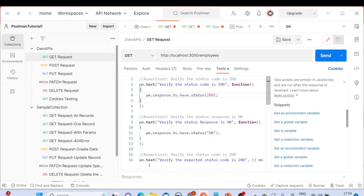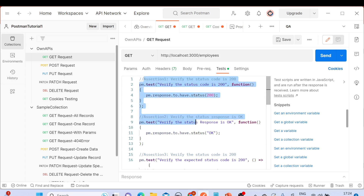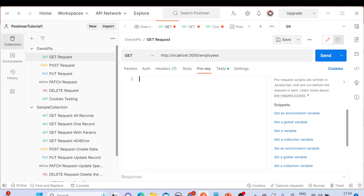So this is what we have spoken about — the test script tab where we put all our assertions. Now we have another tab — the pre-request script tab. You can see different tabs: params, authorization, headers, body, pre-request, test, and settings. So here we have the test tab and here the pre-request script tab, where we write pre-request scripts.